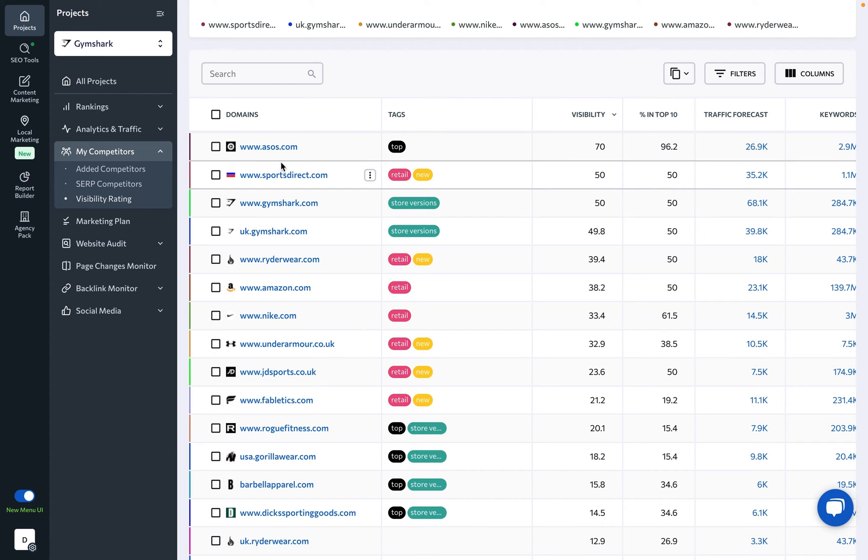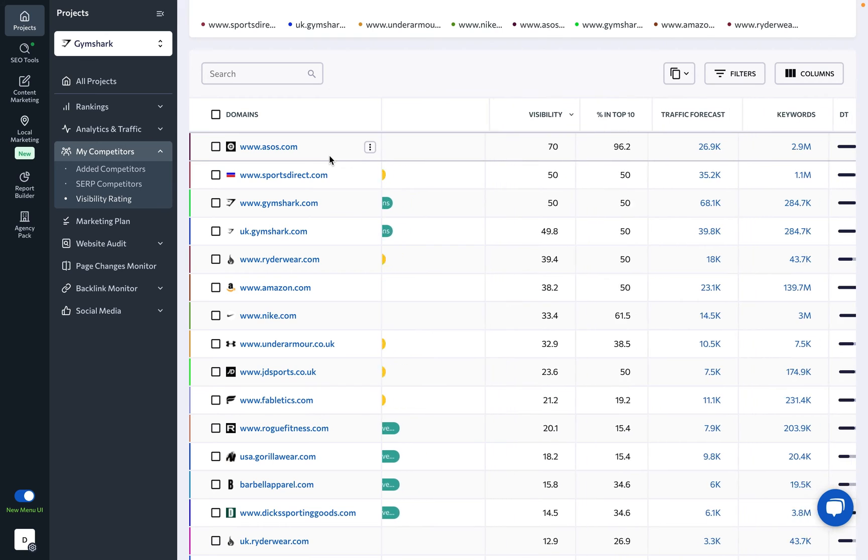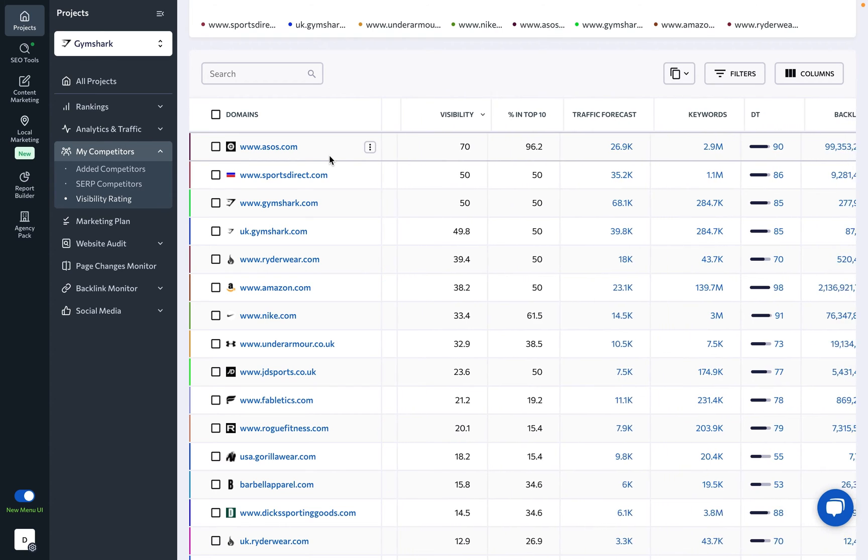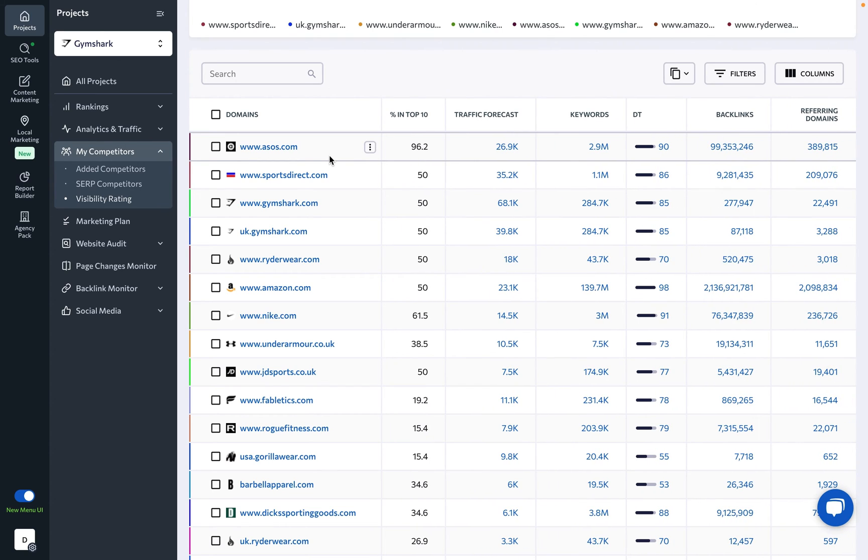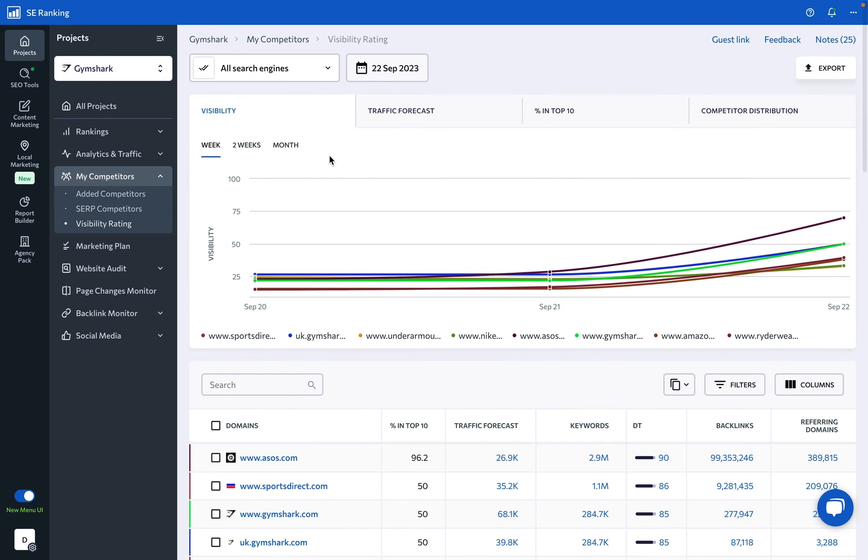The rule of thumb here is that the higher the visibility rating is, the more keywords a competitor or a website has in common with your website. Pay extra attention to such websites. Be sure to explore all the data on this page to uncover more direct competitors.